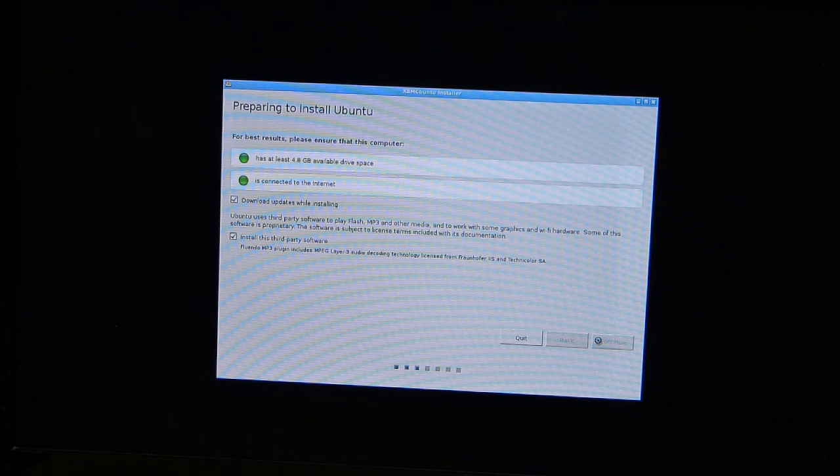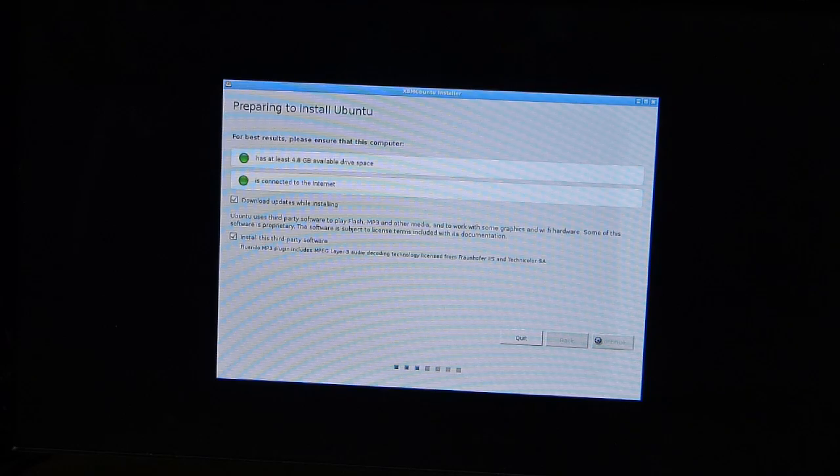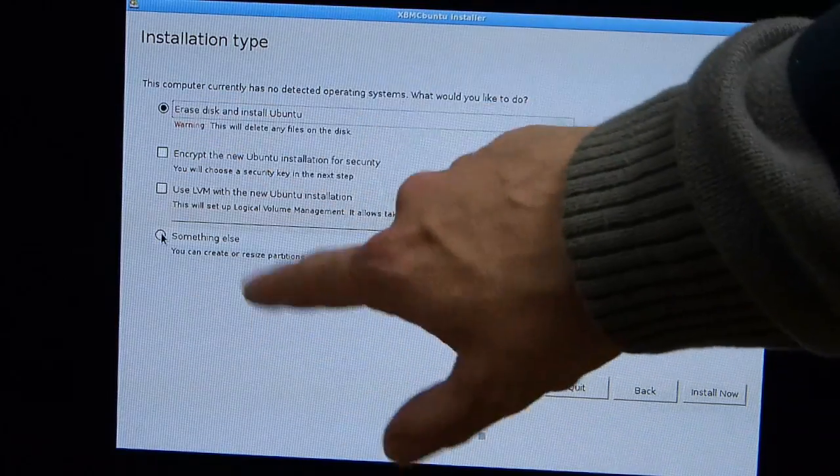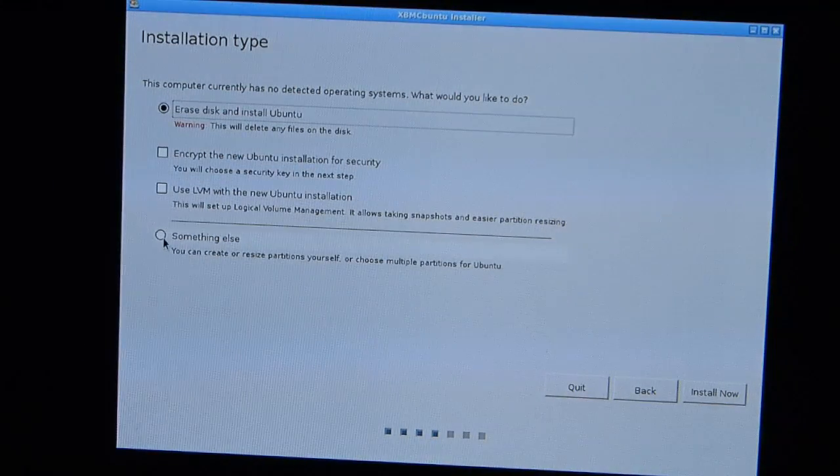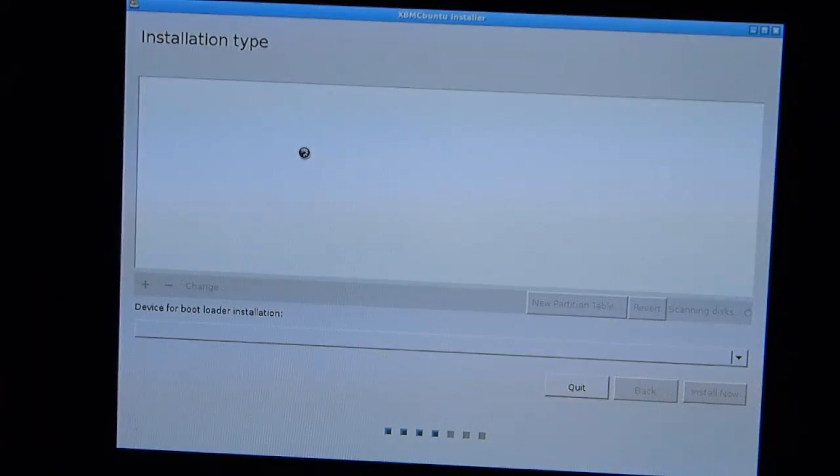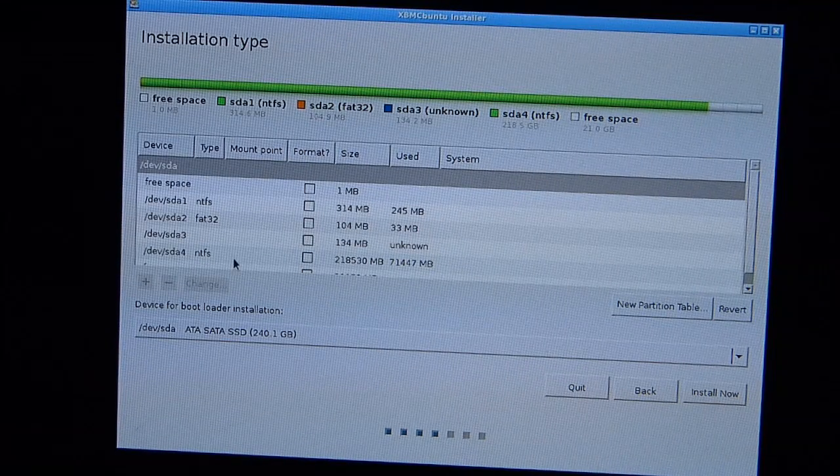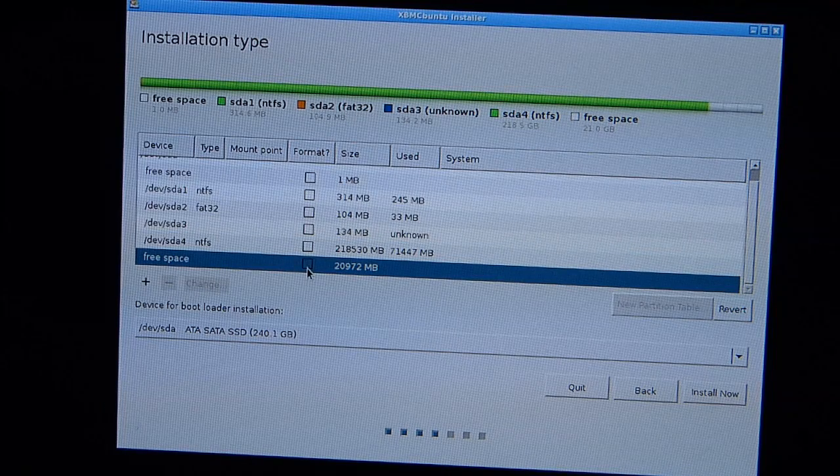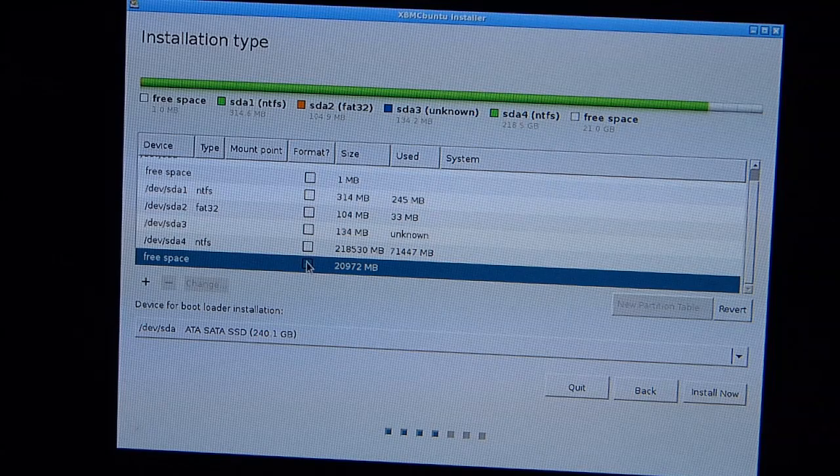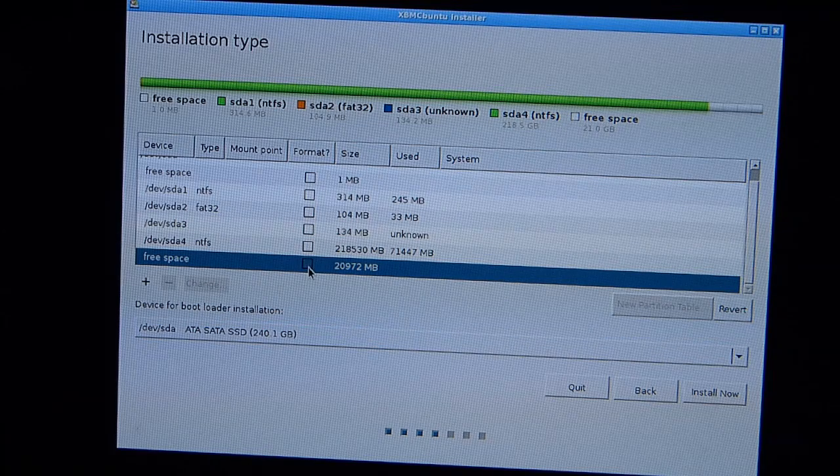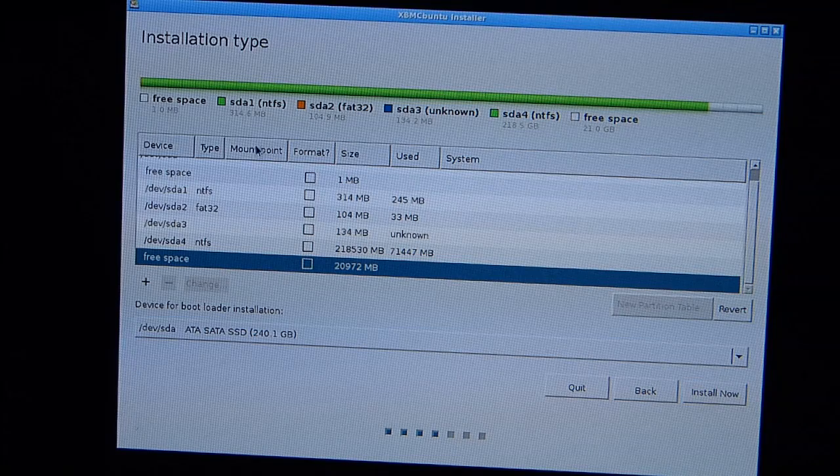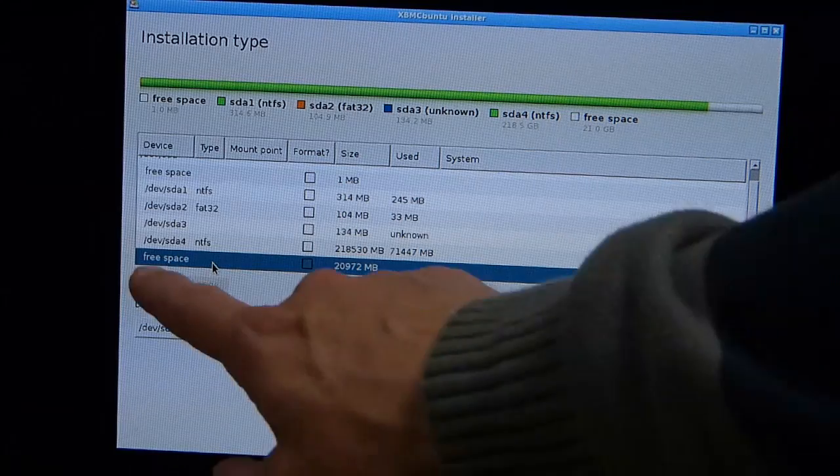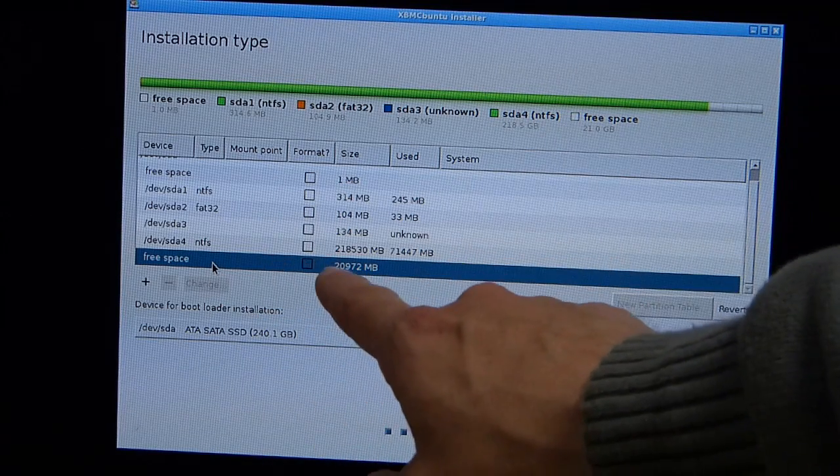Looks like there's another three or four stages to go. Hopefully it's going to ask me about the disk partitioning next and I can choose that 20 gig space that I prepared earlier. Yeah, we're talking about partitioning now. We don't want to erase the disk. I'm going to go to something else where I hope it will just allow me to choose that partition and carry on. So it's going to scan the disk now, show me the partitions that are available.